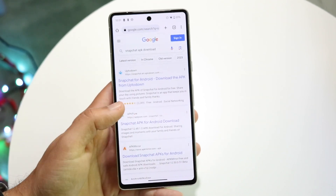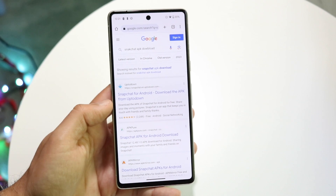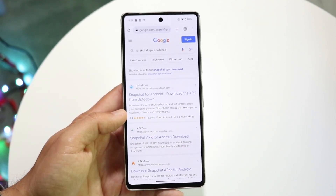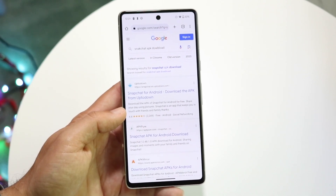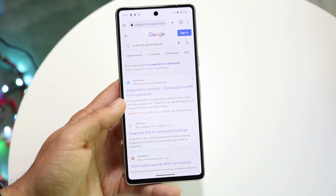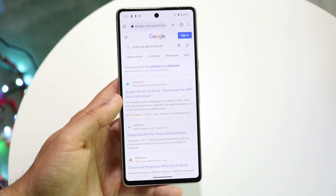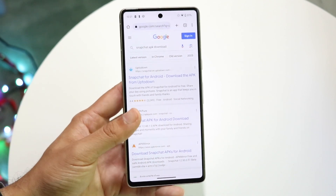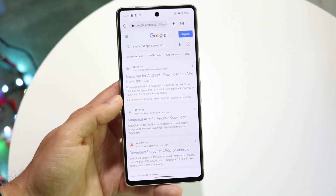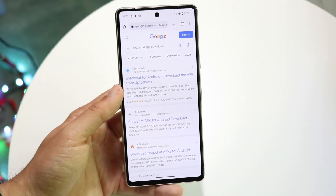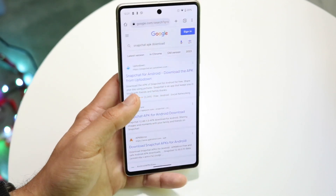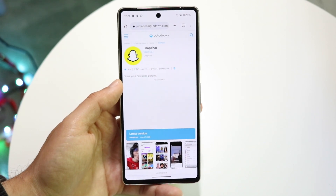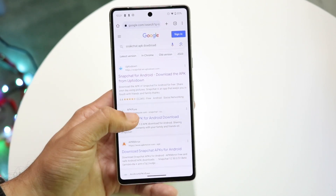It can be a bit of a process, so the first thing you want to do is figure out which specific application you want to downgrade. In this case we're going to use Snapchat. Go ahead and Google the name of the application plus 'APK download.' You can find it on either uptodown.com or APKPure.